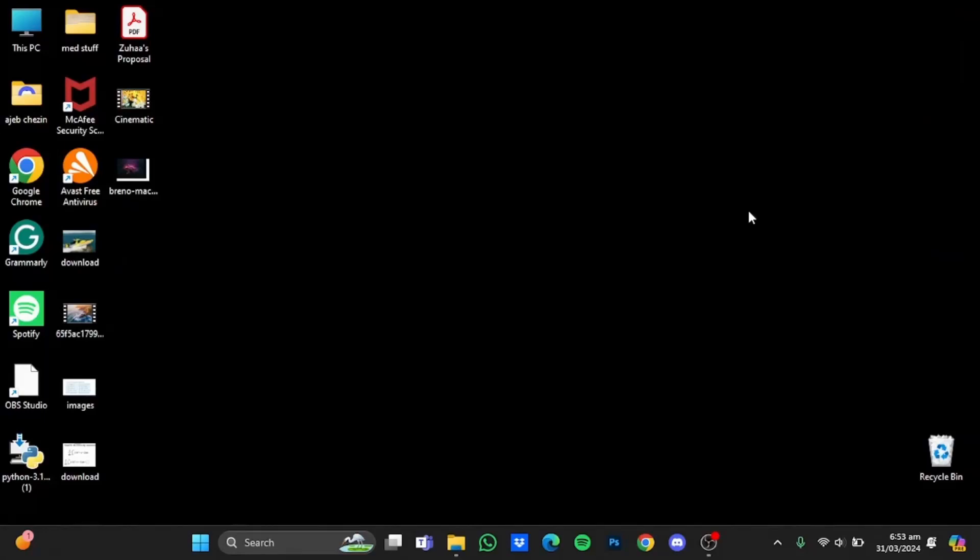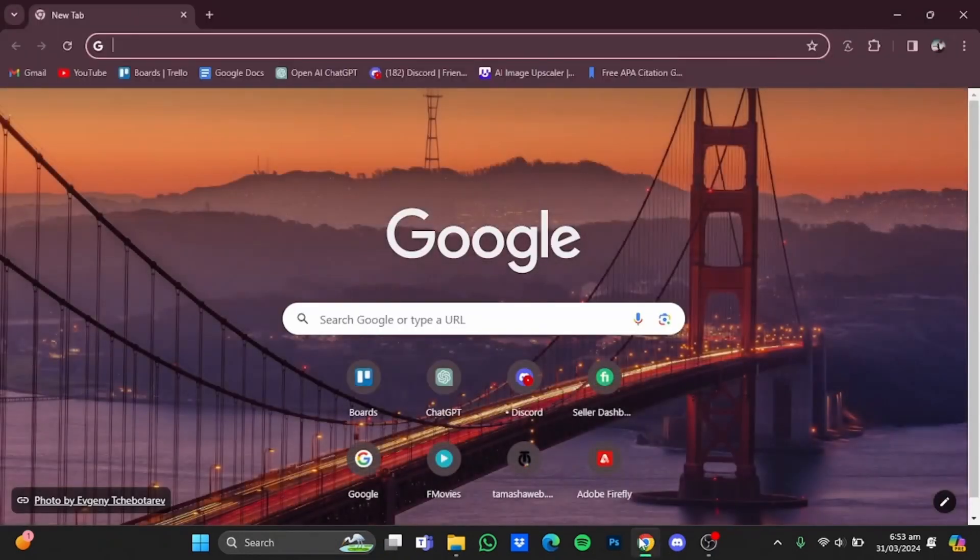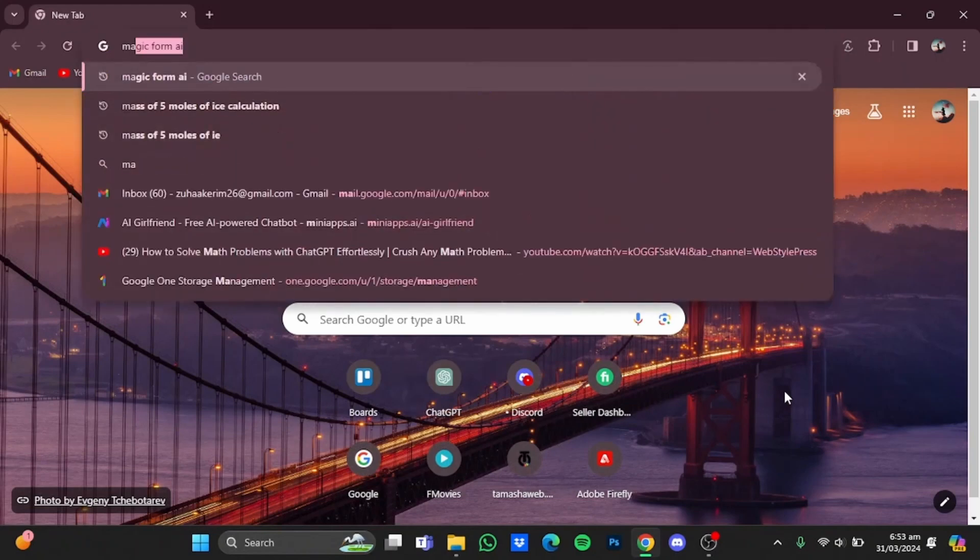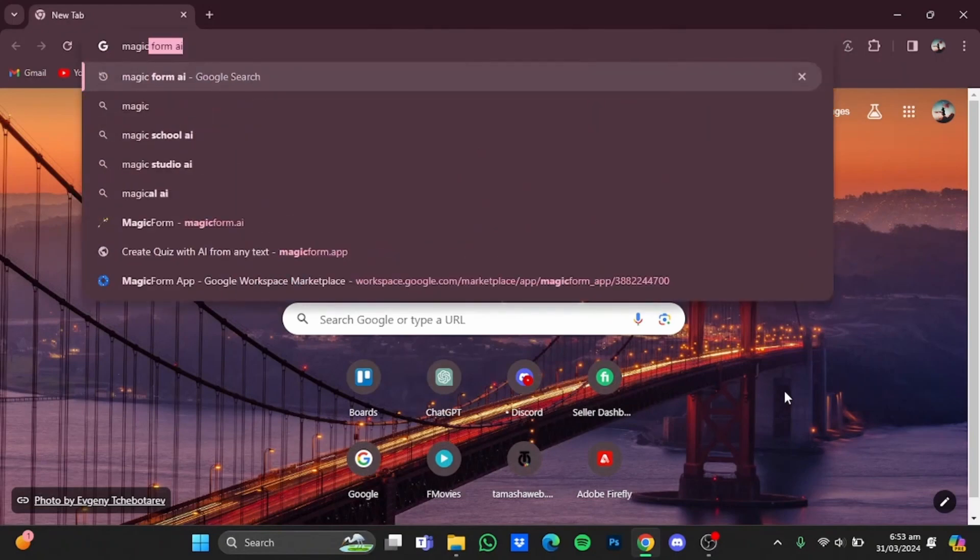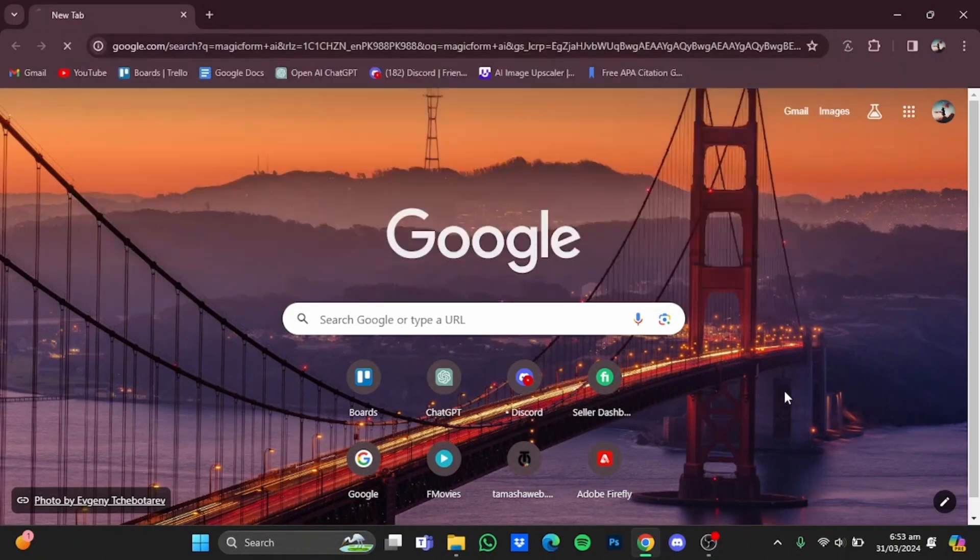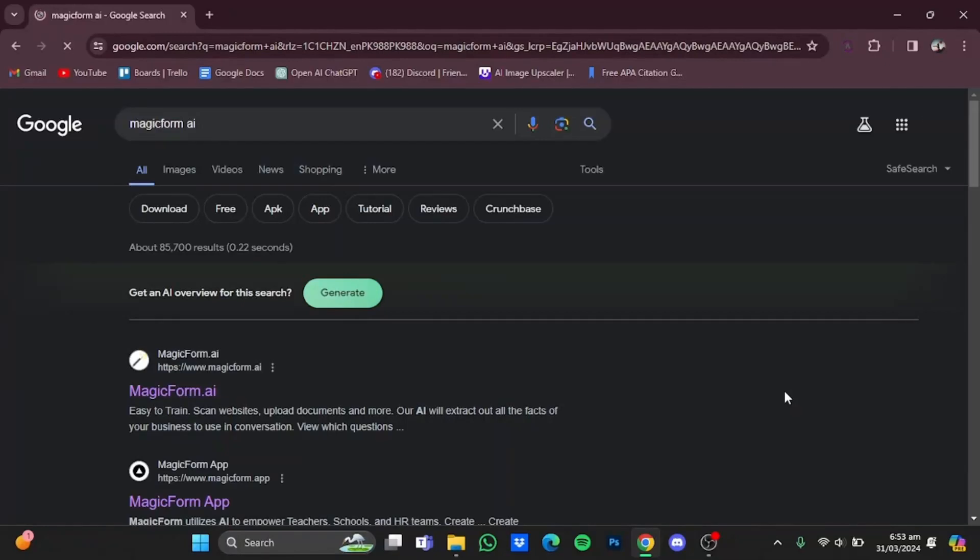Hi everyone, in this video I'm going to show you how to create quizzes using AI. So first of all, open up the browser, then from there you will have to type in MagicForm AI and enter.